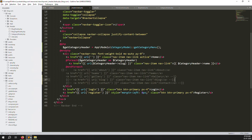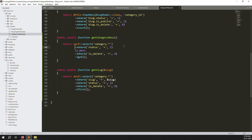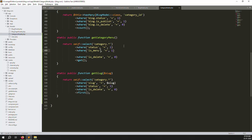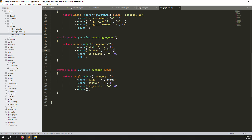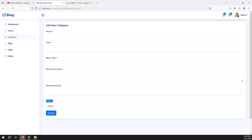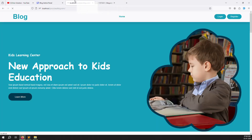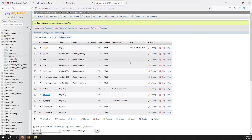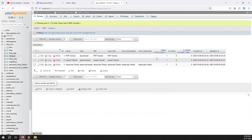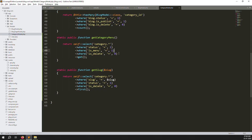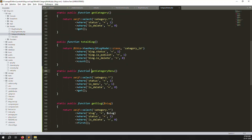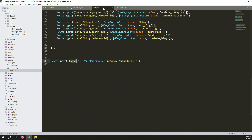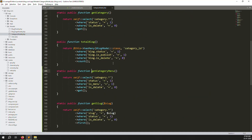In the Category model's `getCategoryMenu` function, add a condition: `is_menu` equals 1, in addition to status equals 1. Refresh the front website — now only Home shows in the nav, because all existing records have `is_menu` set to zero by default. The condition is working correctly.